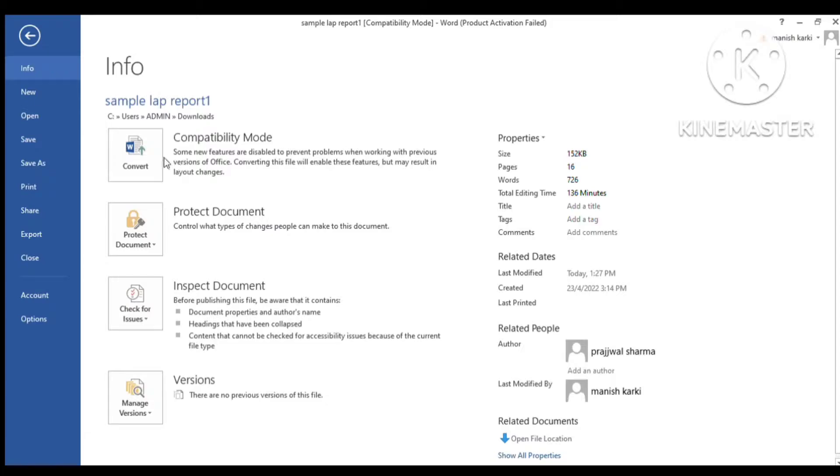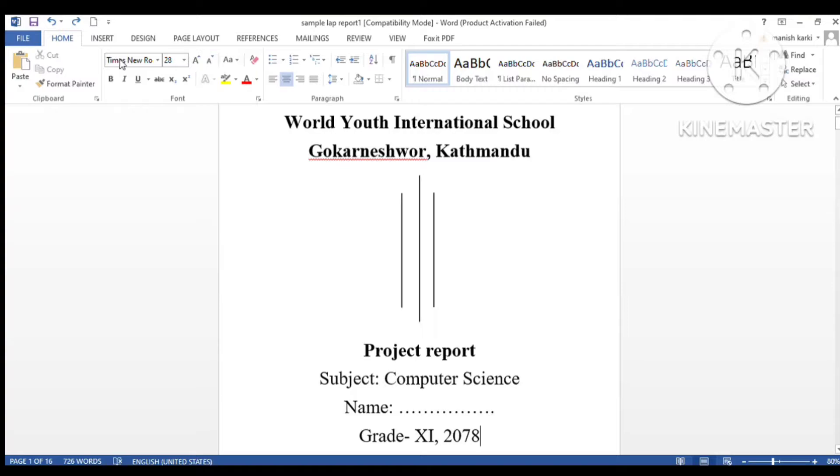The lab report contains a cover page which you can prepare as per your wish. The cover page you are seeing on the screen is just a simple cover page that we often see.